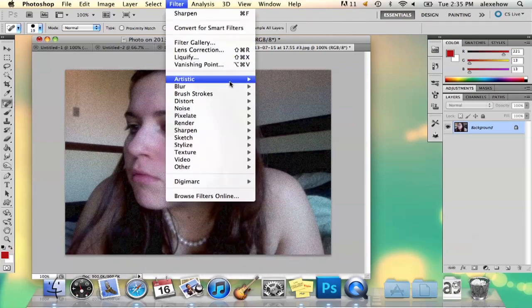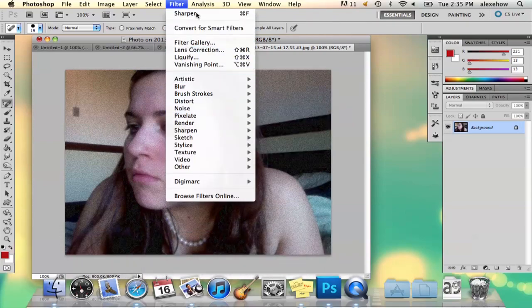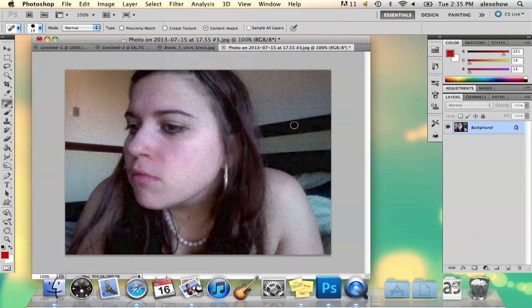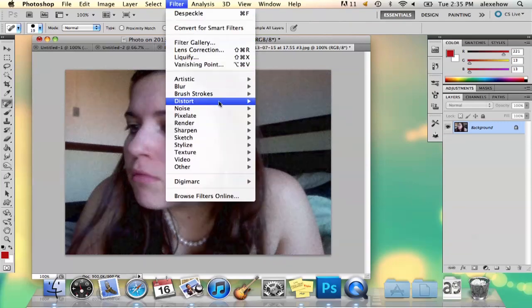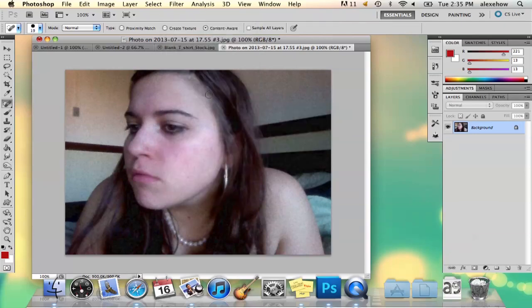There are two ways you can do this. You can go to Filter, Noise, and Despeckle. What that's going to do is actually soften your image, so it might look a little blurry, and if you don't want to do that,